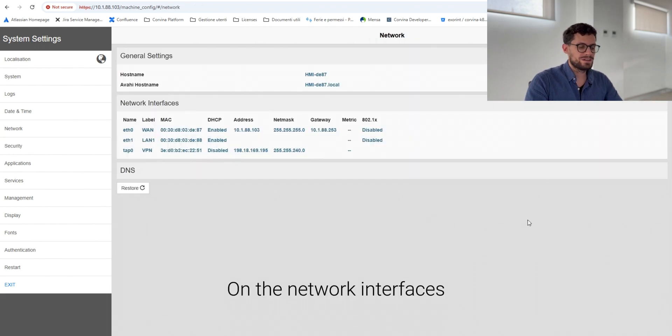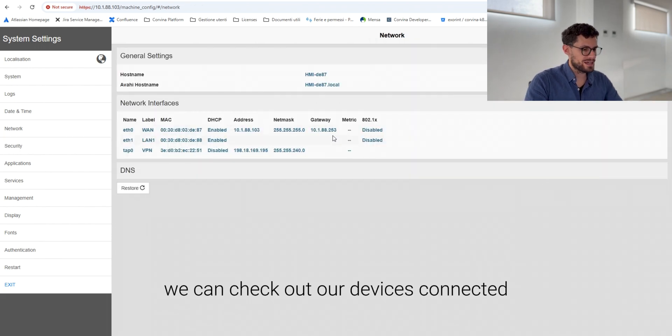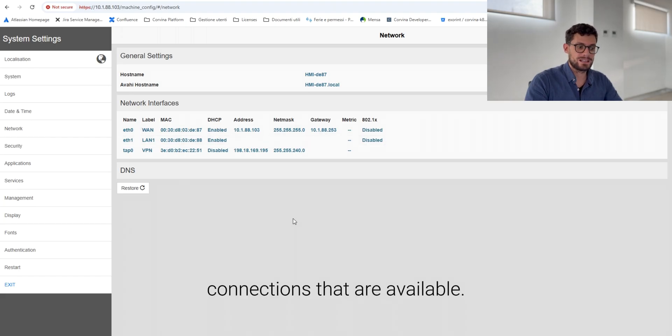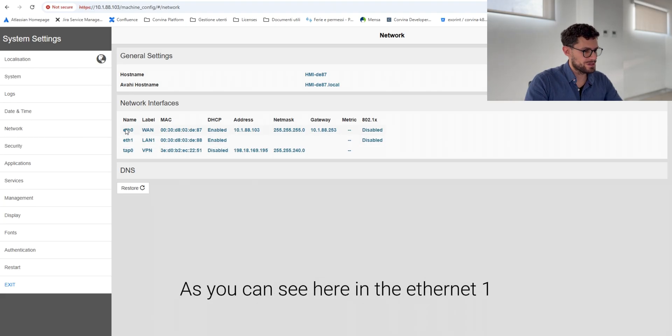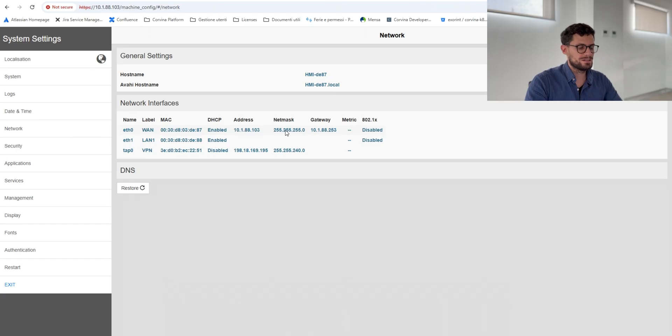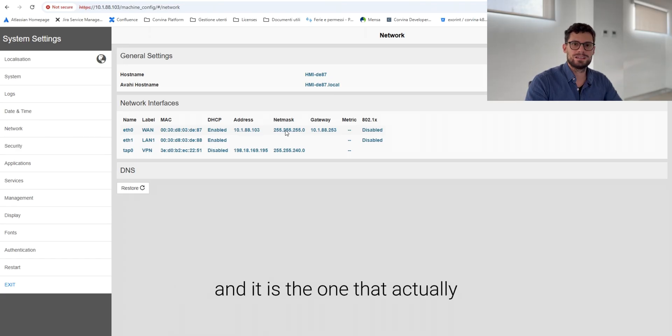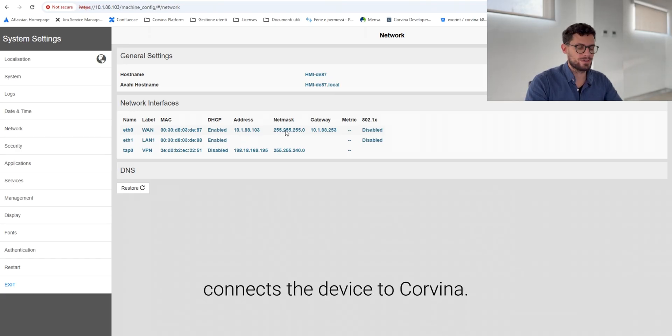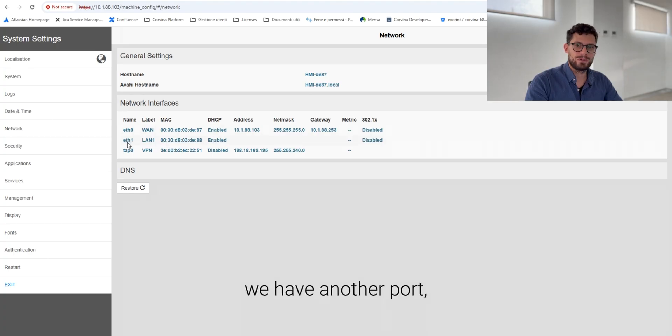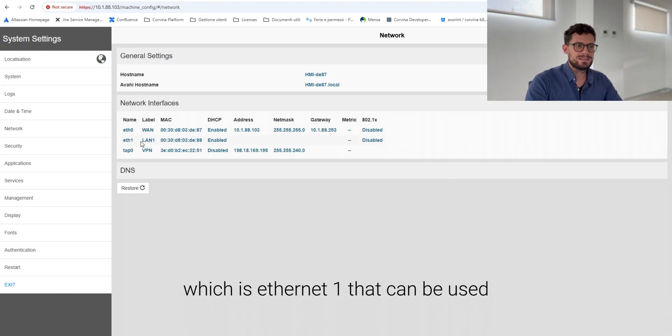On the network interfaces, we can check our devices connected and also the other connections that are available. As you can see here, on the ethernet zero, it corresponds to our internet connection and is the one that actually connects the device to Cordera. Along with it, we have another port which is ethernet one that can be used to reach some endpoints.